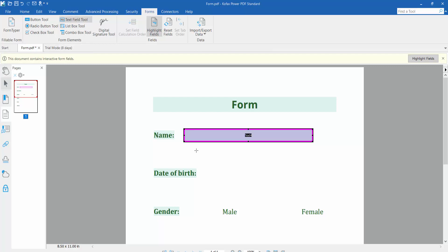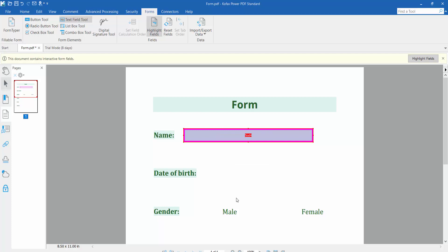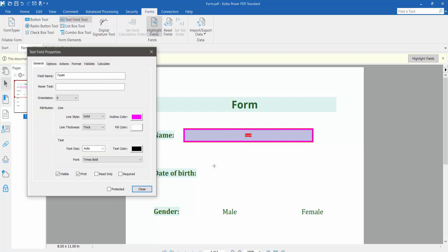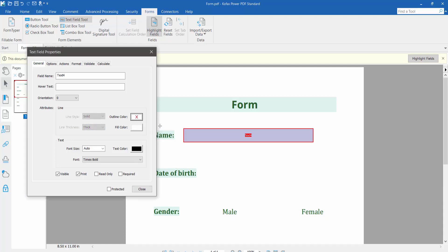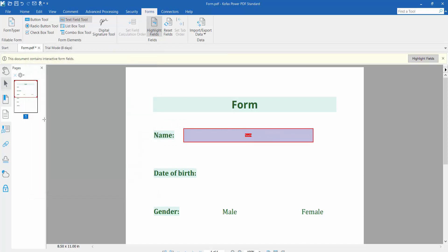Click right button for properties, click here and here we will find this outline color and line thickness. Simply select here no color. This text field border already removed, and now click close.